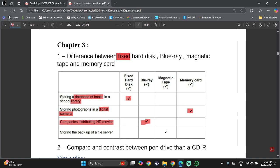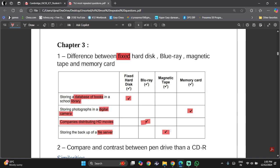Since everything has been chosen except magnetic tape, that will make the last one magnetic tape, but let's just read it once more. Storing the backup of a file server. You are not going to be checking this data regularly, but you just want it to be there and store a large amount of data, so you use file server.